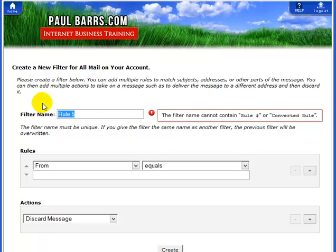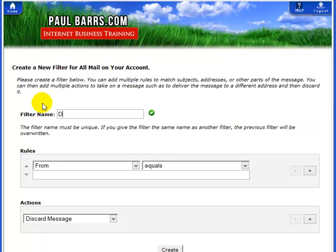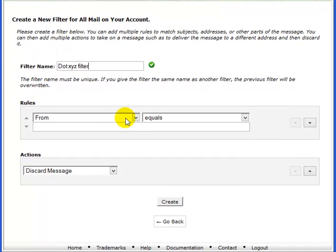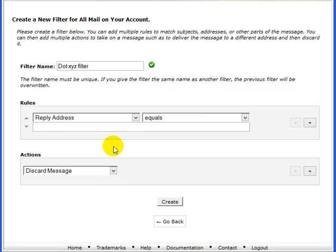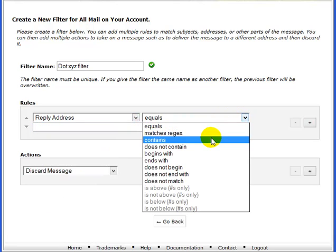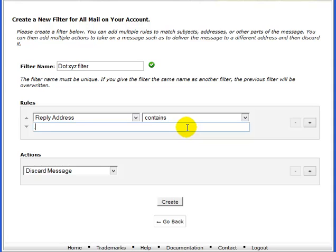I'll show you how to create a new one from scratch. I'll just call this one 'dot XYZ filter' — call it whatever you want. The rules are: where the reply address contains dot XYZ, discard the message.